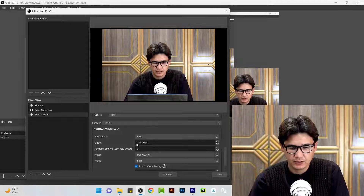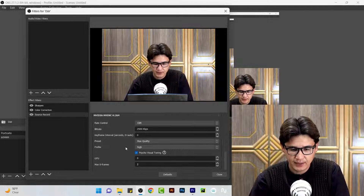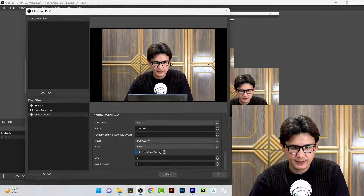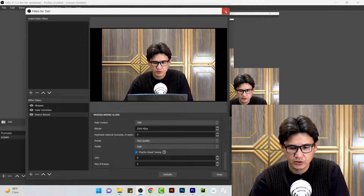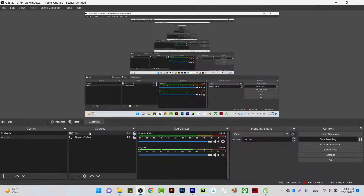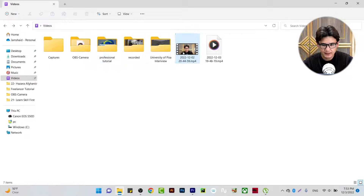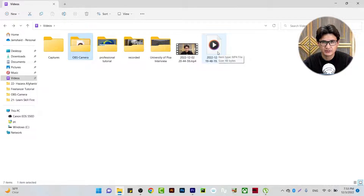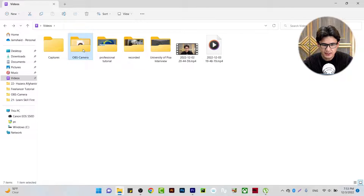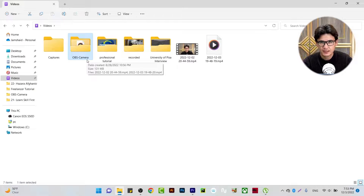Set rate control to CBR and bitrate to 2500 kbps. Everything else stays default. Click Apply or Close. Now hide the webcam on your canvas — you need to hide it, not disable it, because if you disable it, the source won't record. When you start recording, you will get two separate files: one is the screen and one is the OBS camera recording.